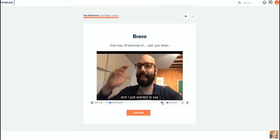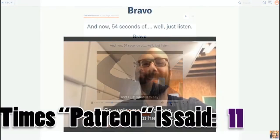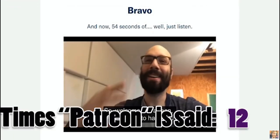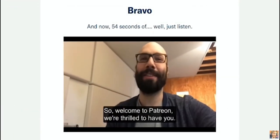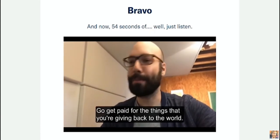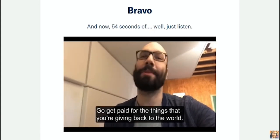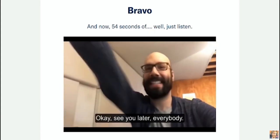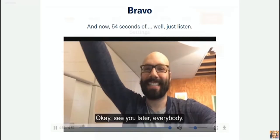So welcome to Patreon, we're thrilled to have you. Go get paid for the things that you're giving back to the world. That's what it's all about.